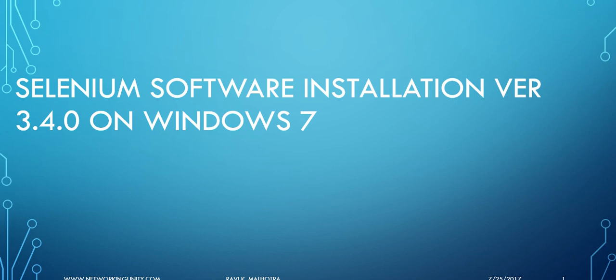Hey guys, welcome to networking unity calm. This video will concentrate on how to set up Selenium software for testing purposes on a Windows 7 virtual machine. We will do this demonstration for Selenium software version 3.4.0, and this is going to be a pretty small video.